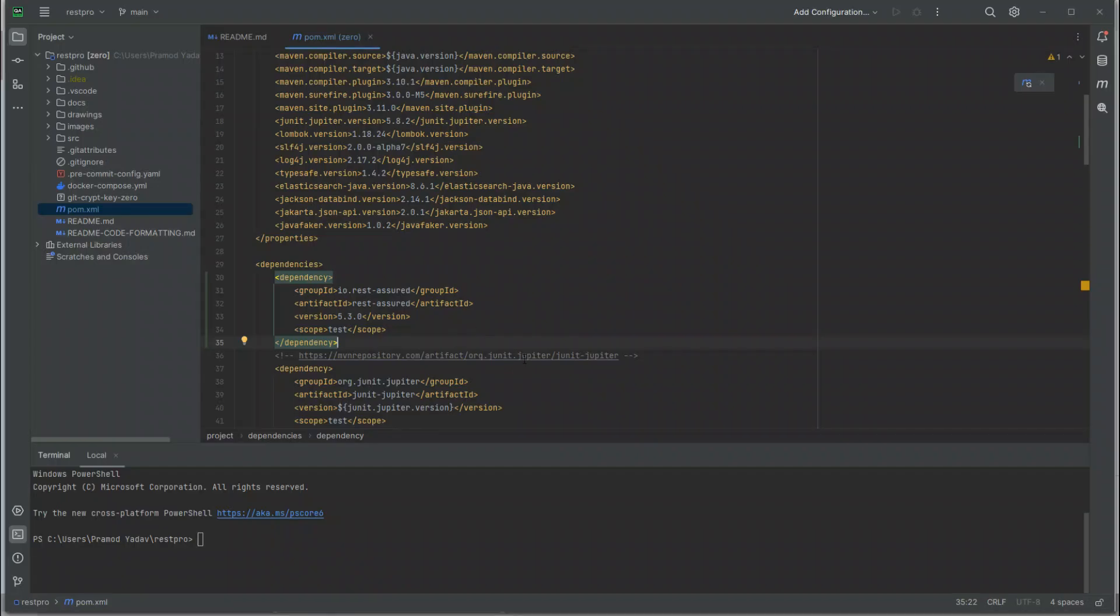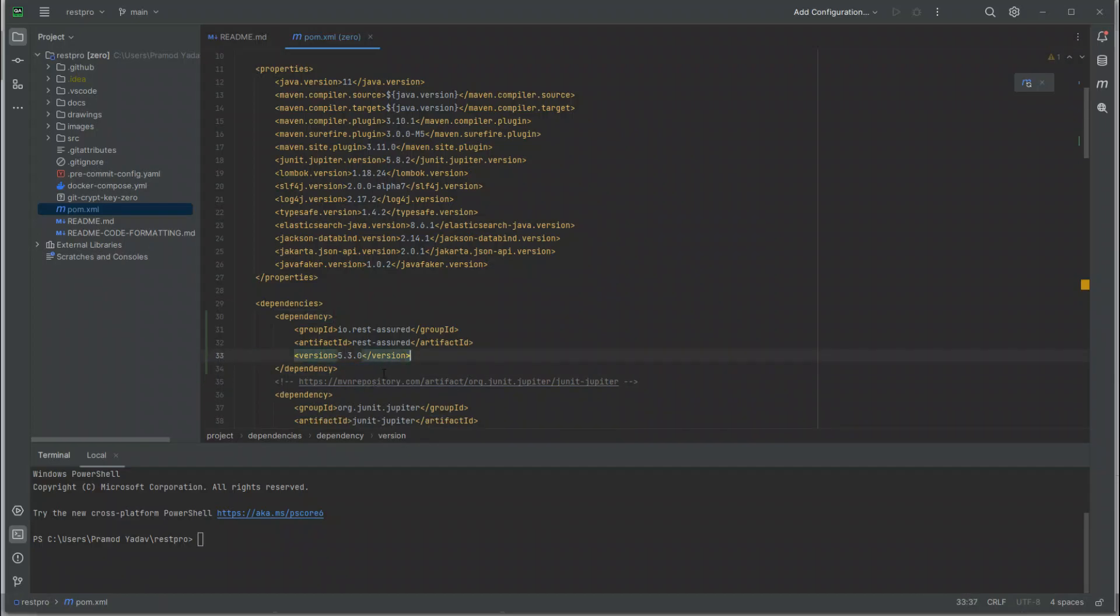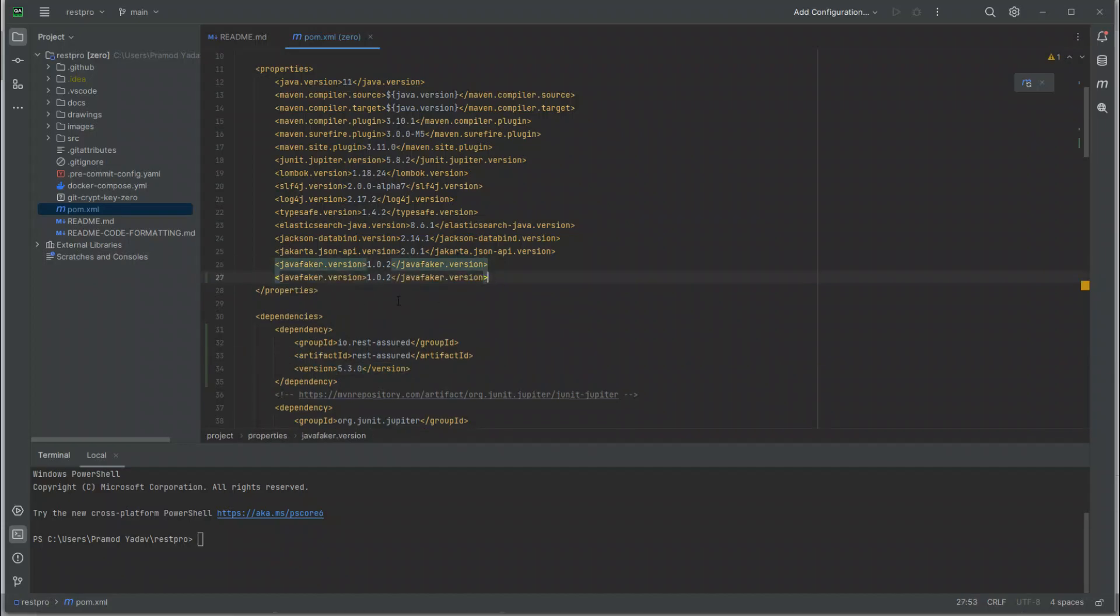I'm going to remove the scope from test because otherwise you won't be able to use it, and I'm going to add it here, saying REST Assured.